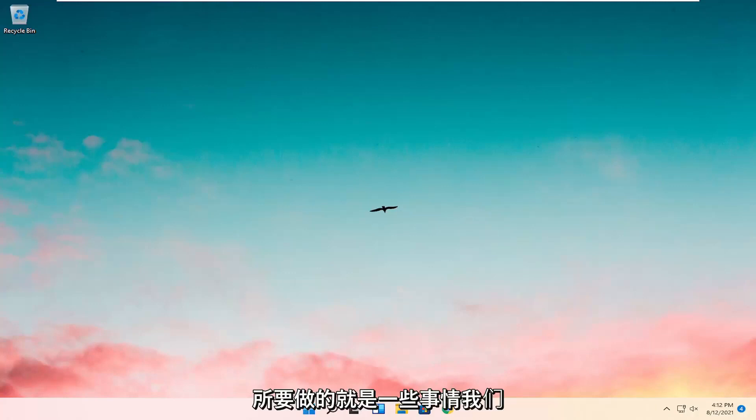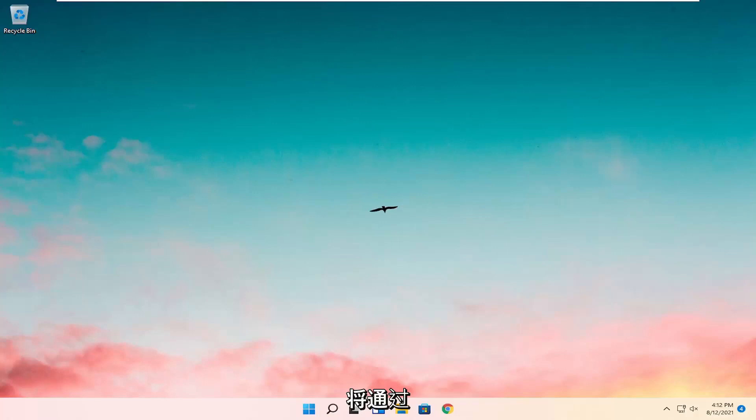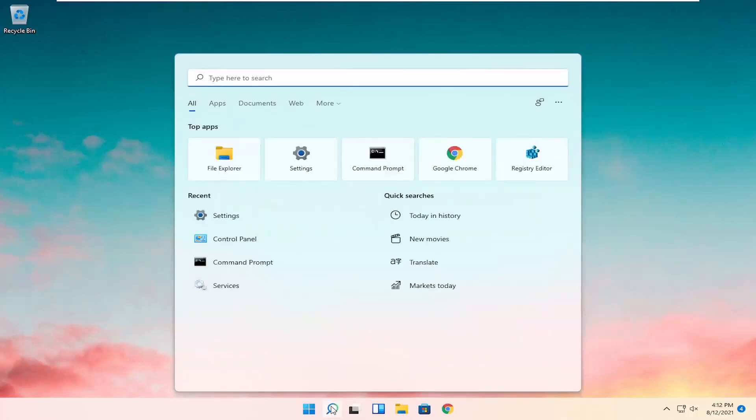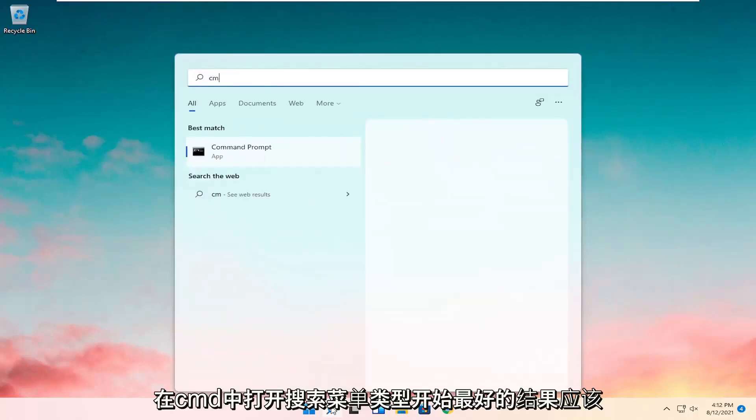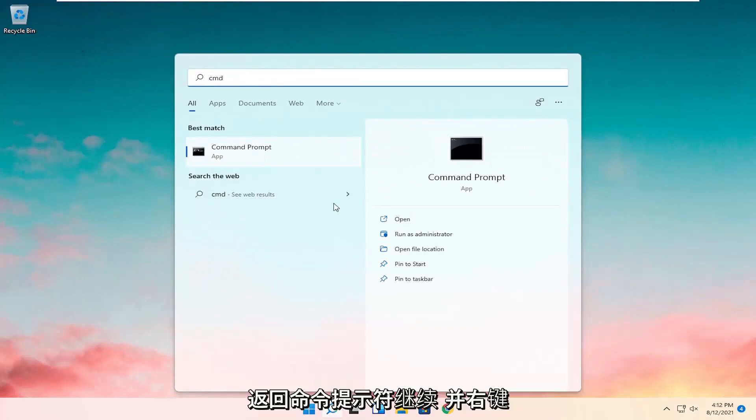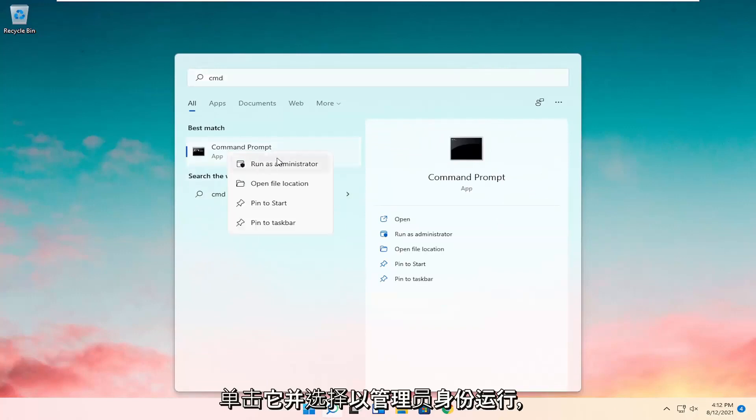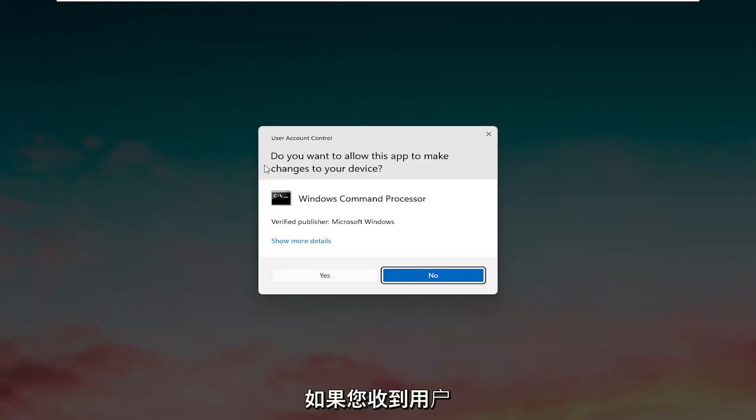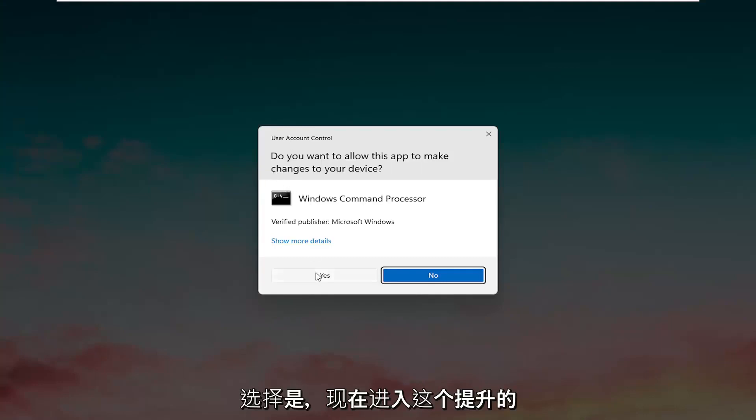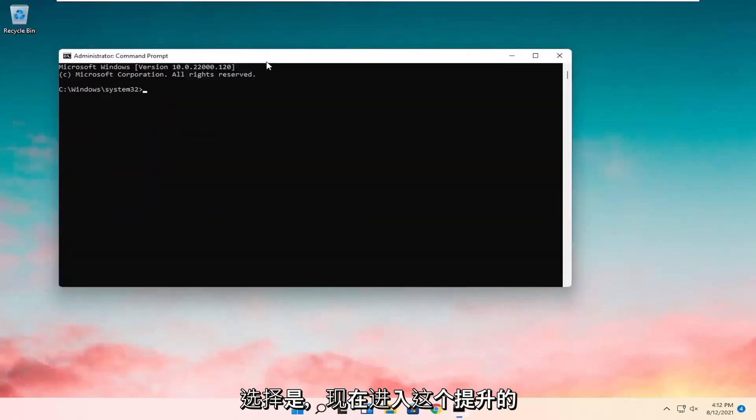So all you have to do is a couple of things. We're going to start by opening up the search menu. Type in CMD. Best result should come back with command prompt. Go ahead and right click on that and select Run as Administrator. If you receive the user account control prompt go ahead and select Yes.